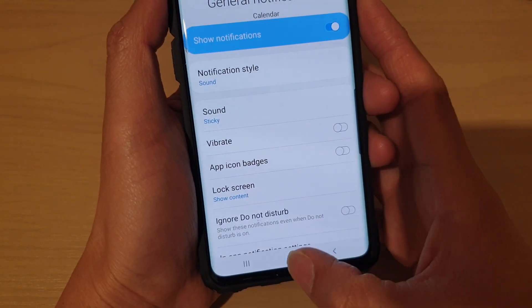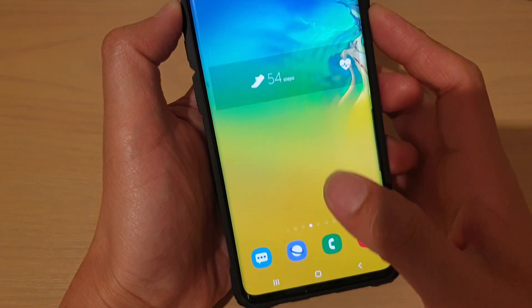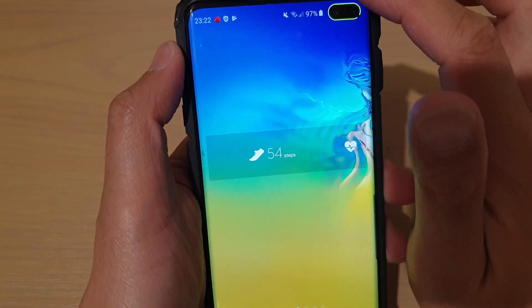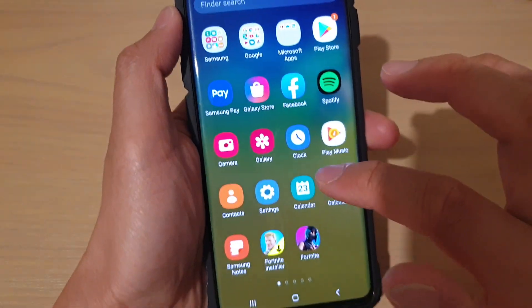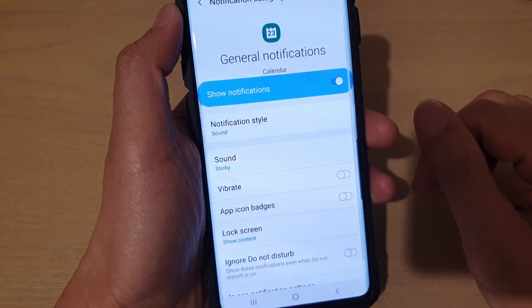First, tap on the home key to go back to your home screen. Then swipe up and tap on Calendar.